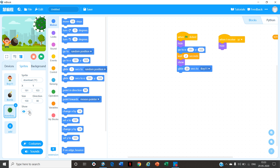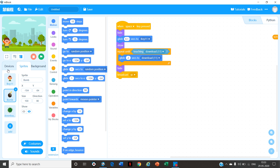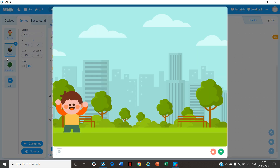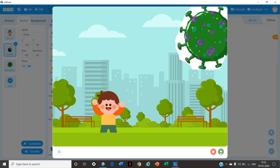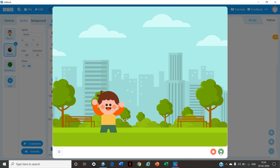Remember friends, before starting the code, please put the Corona image and the Bomb to not show — click on this button. Go to Bomb and also click on this button. Now zoom your screen and click on the flag. Yay, the Corona Virus is killed! So did you like today's class? If you liked it please hit the like button, and for more videos like this please subscribe to our channel. Thank you, bye!